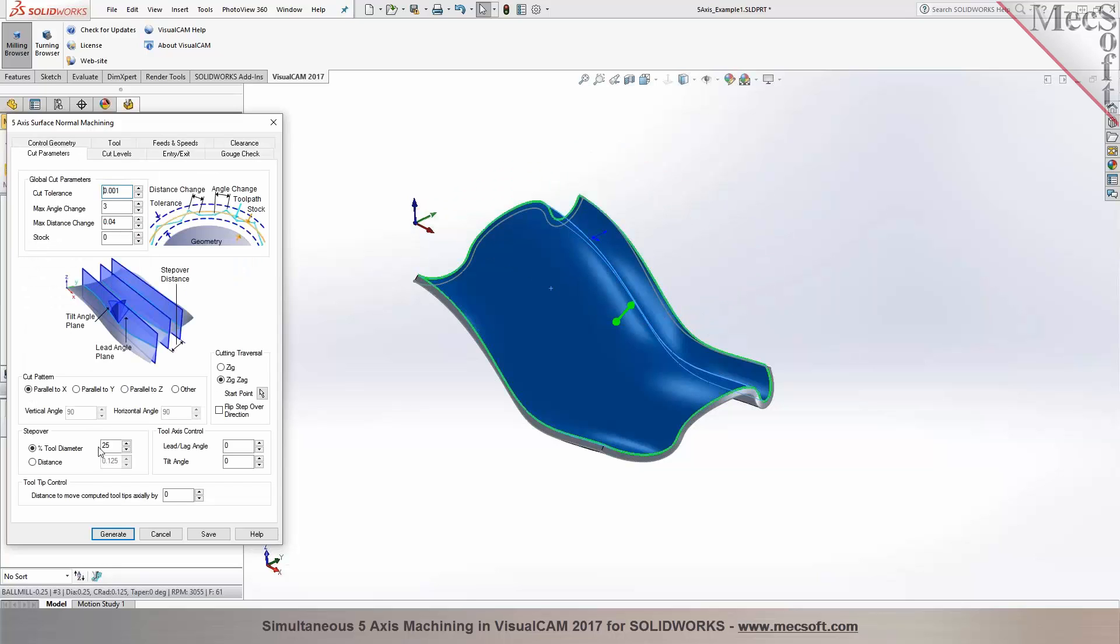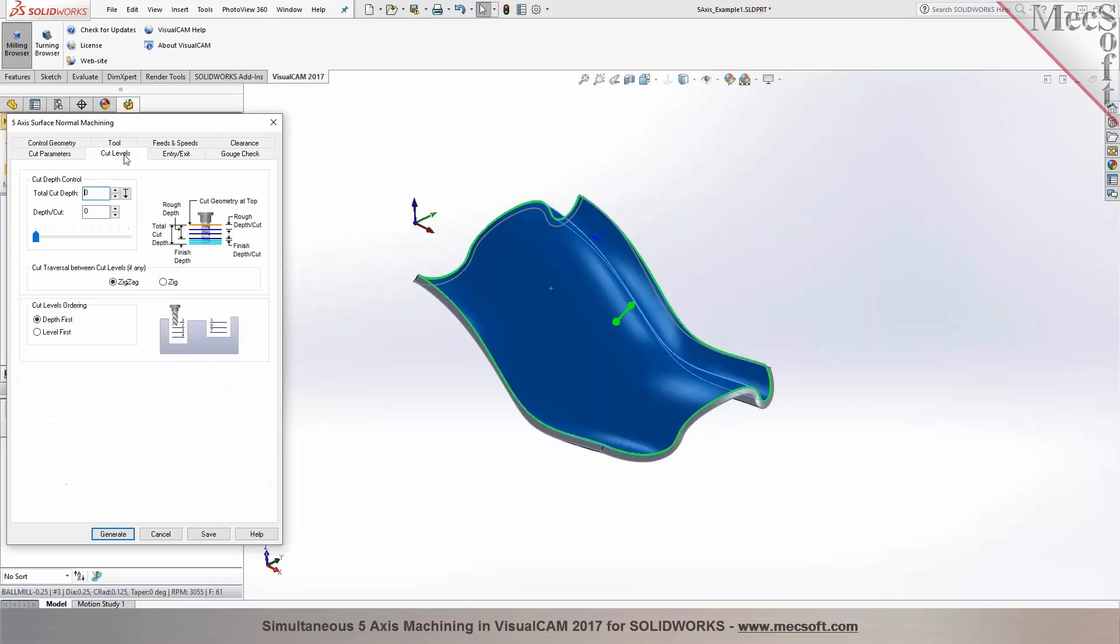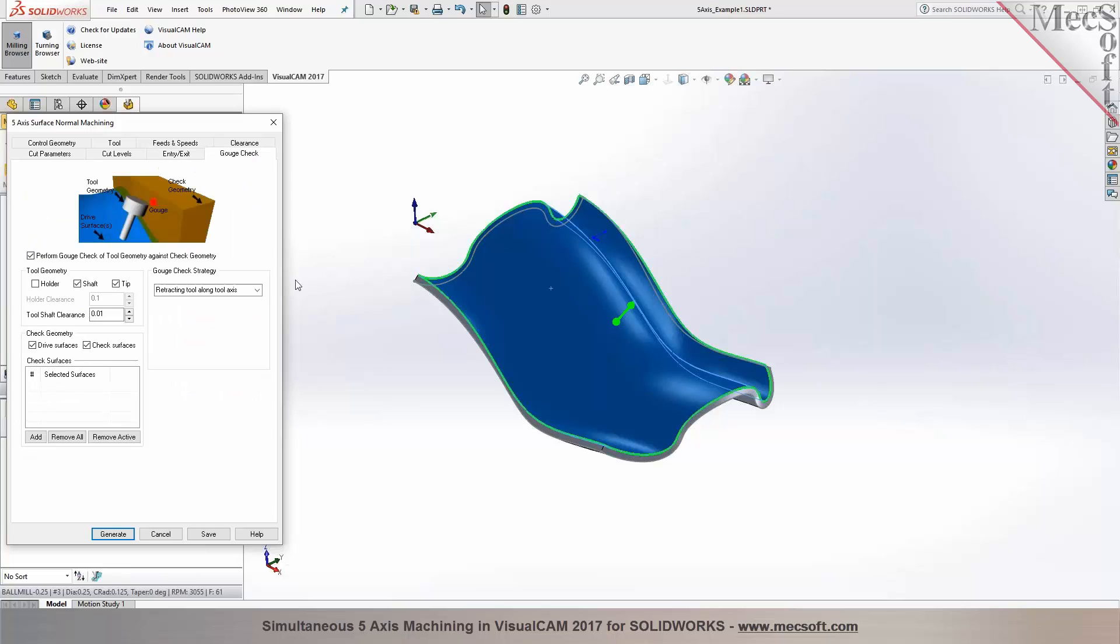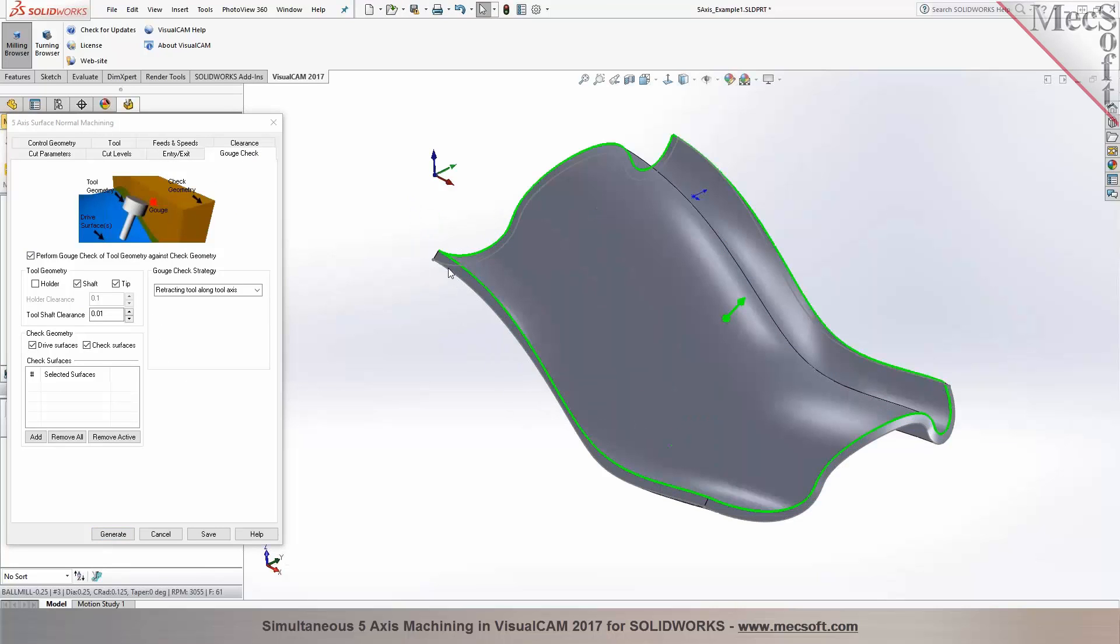Then you set your cutting parameters where you can specify the cut pattern, cut traversal, step over. You have any additional tool axis control. You can also do multiple levels. In finishing, entry and exit parameters can be specified right in here. And you can also do a gouge check.